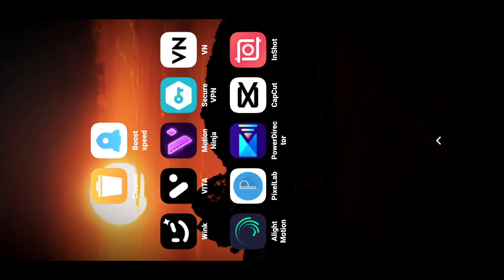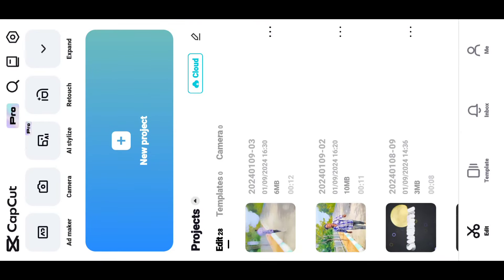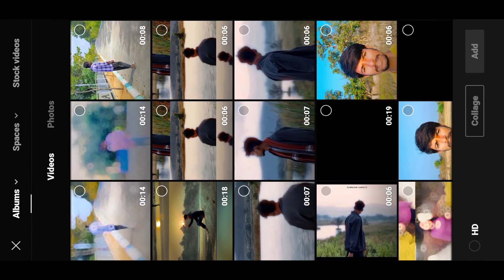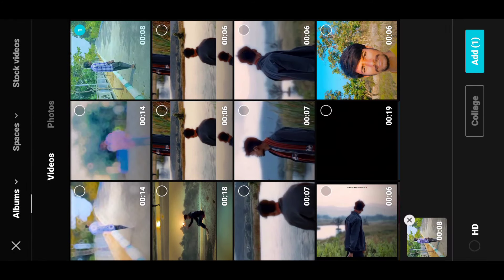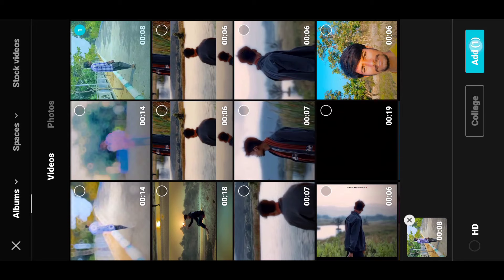We will do the CapCut tab, so you can see the CapCut tab and connect the VPN. Here we can connect the VPN, then go to the CapCut tab and click on the new project option. So you can see the video import in that video.